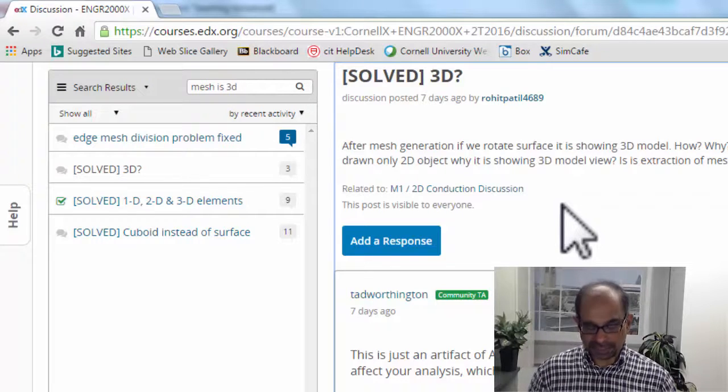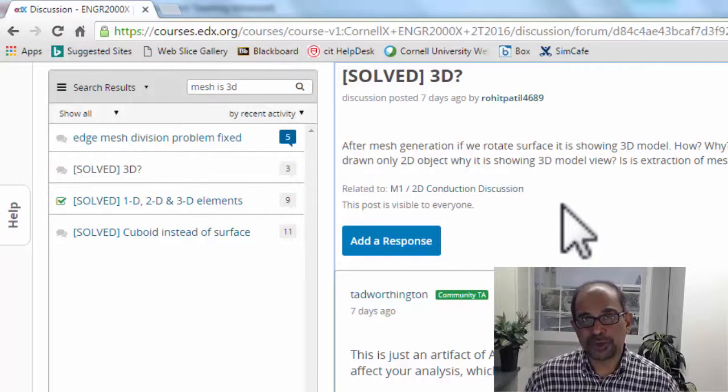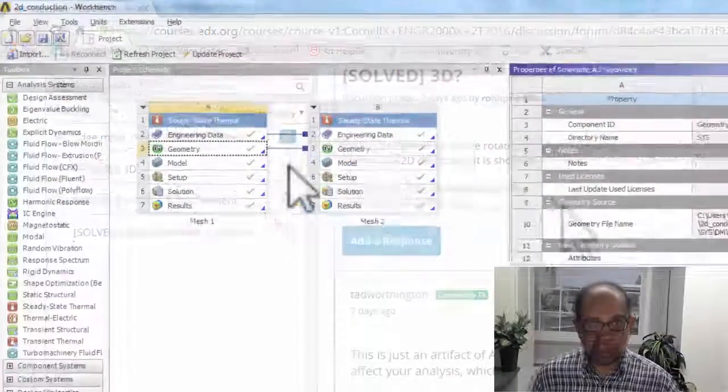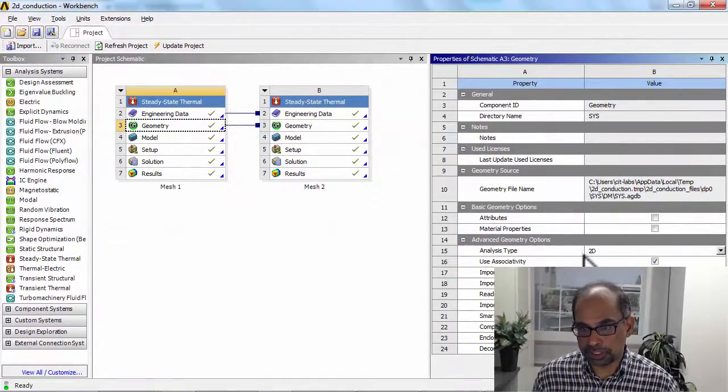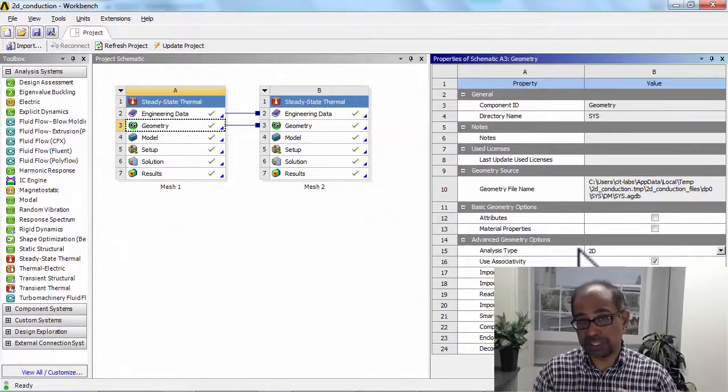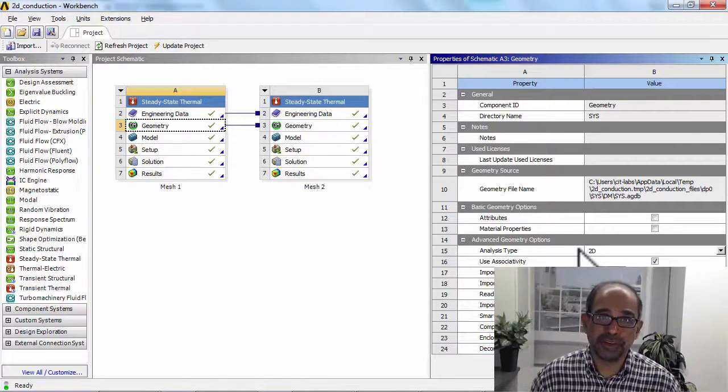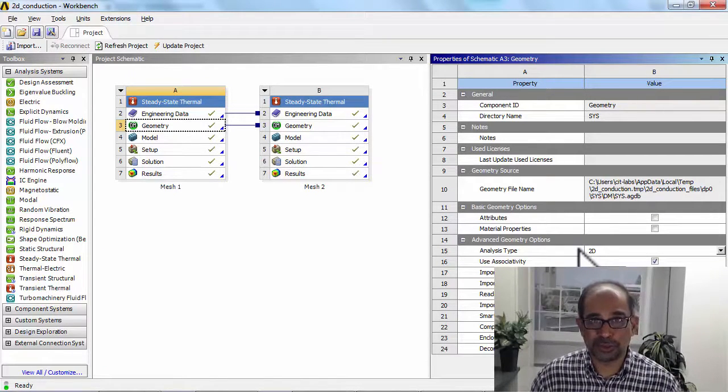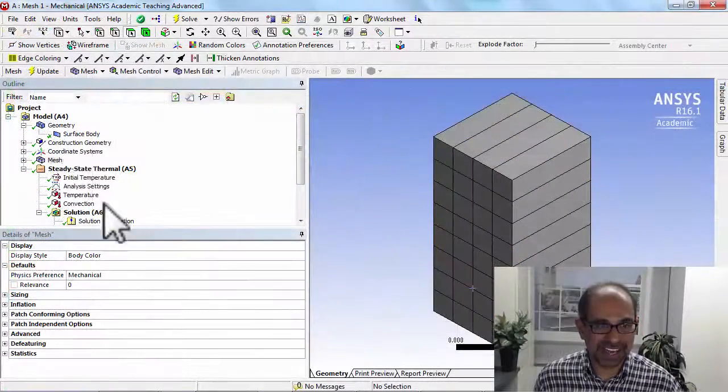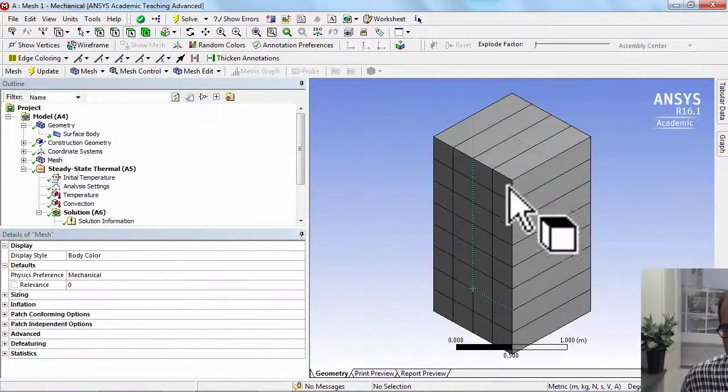To explain that, let me first go to Workbench. Under Geometry, if I look at Properties, the analysis type is set to 2D. That means our mathematical model is 2D. Next, let me go to Mechanical, and in Mechanical when I look at the mesh, I'll see something like that.